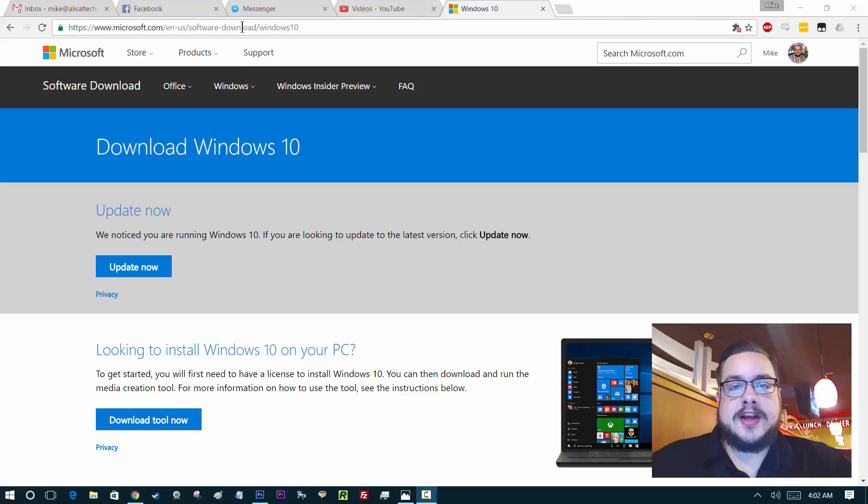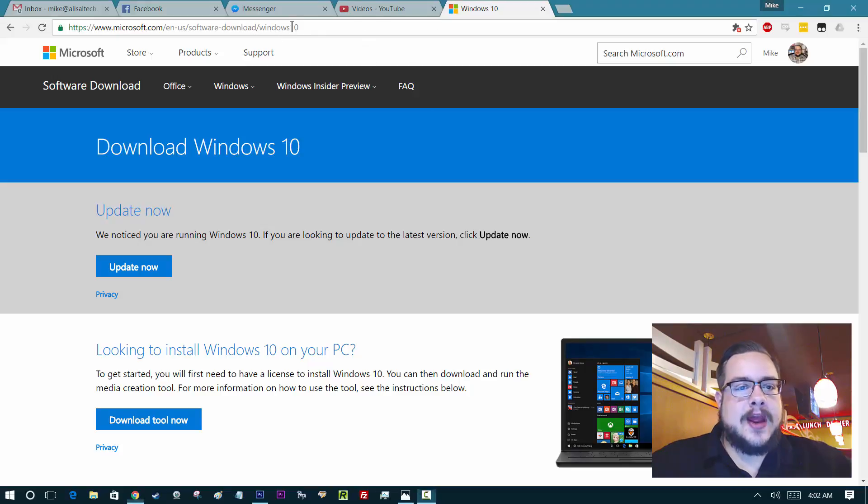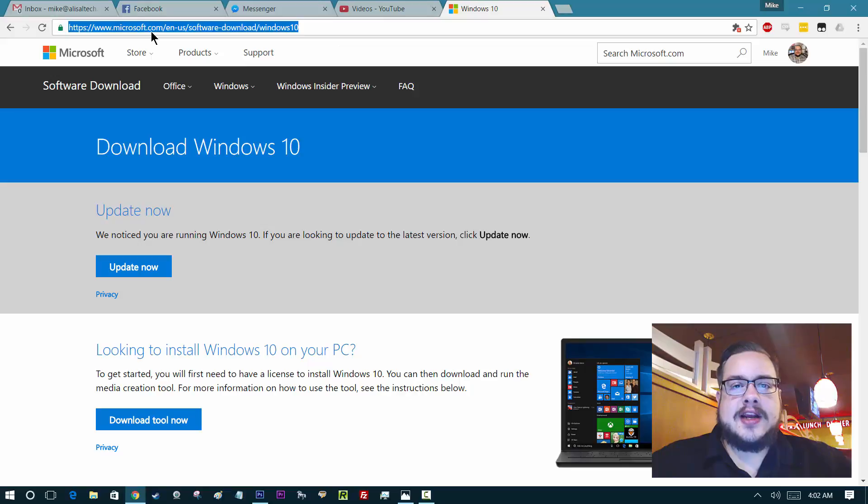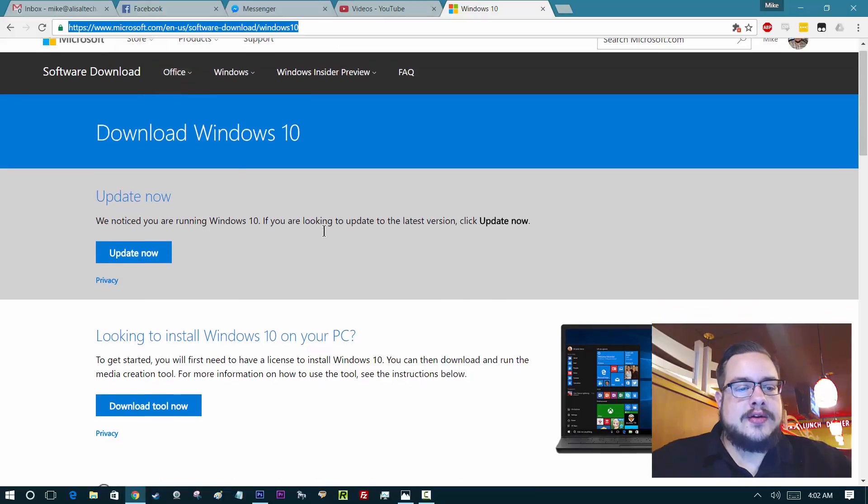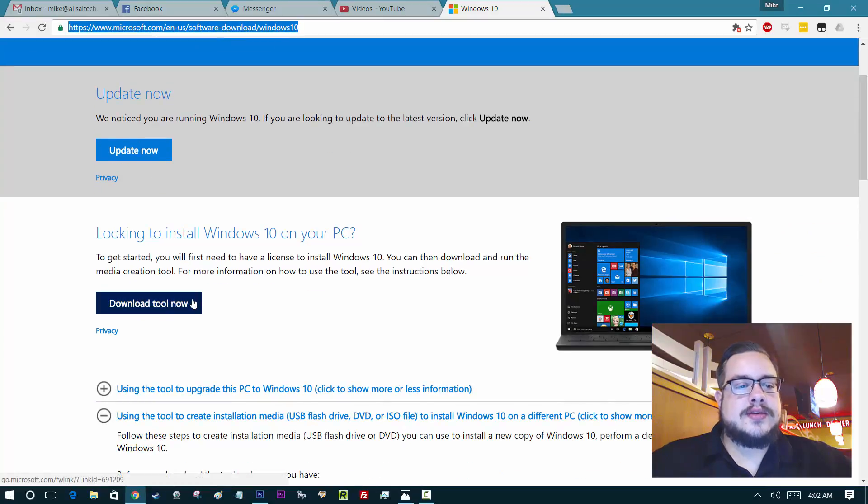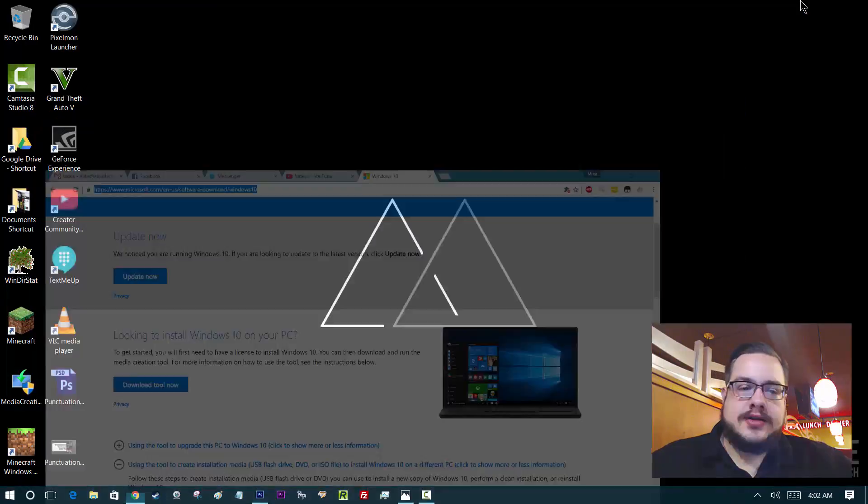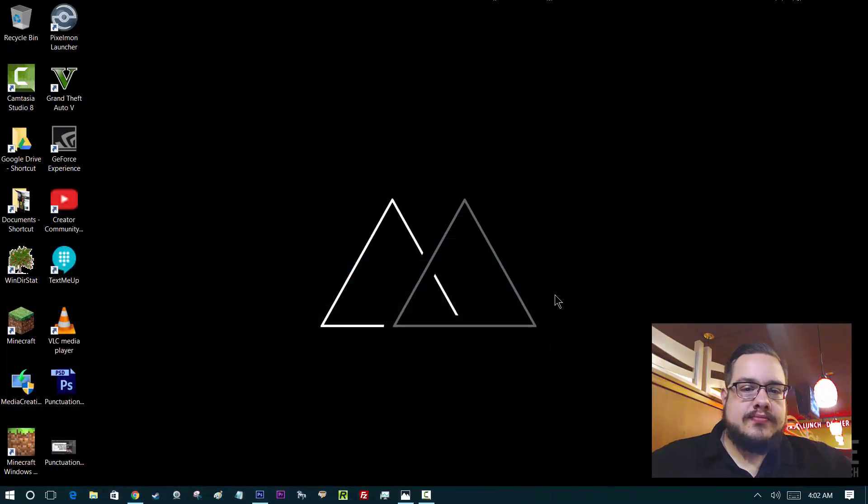It's an official link, no third-party software here, and I'll put that link in the description as well. All you do is go to download tool now, you click that, download it, goes to your desktop right here.